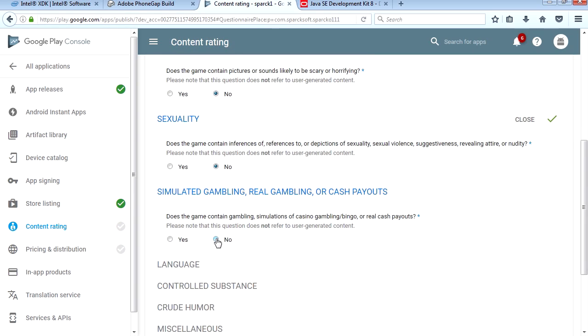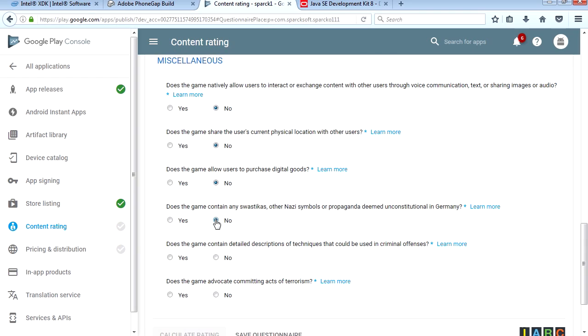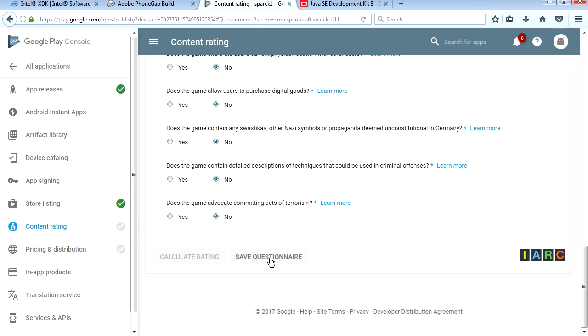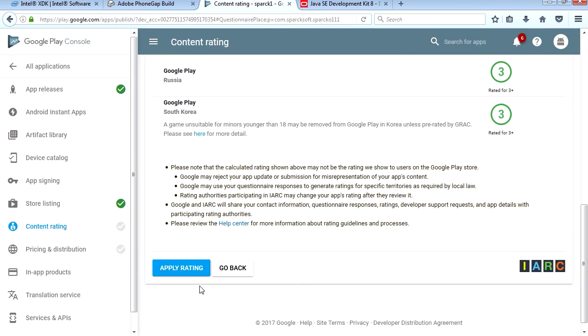Here is the fun part. No violence, no fear, no sexuality, no gambling, no swastikas, no drugs, no nothing. Save it. Calculate the rating. Apply the rating.